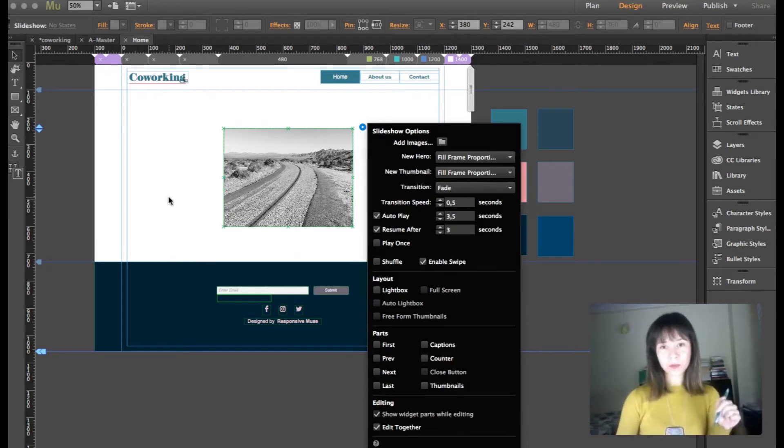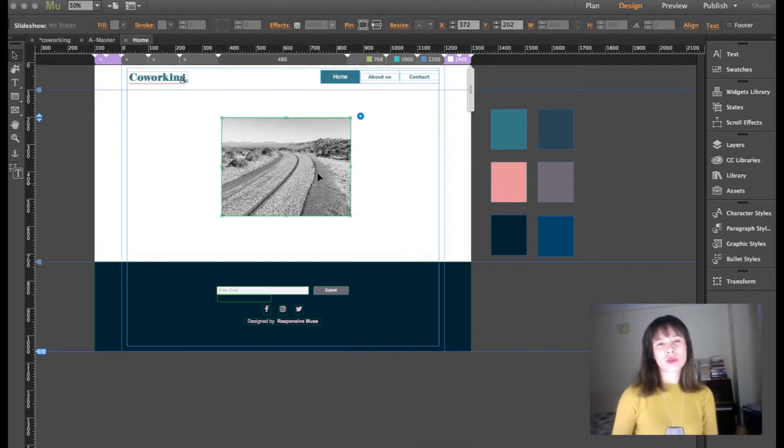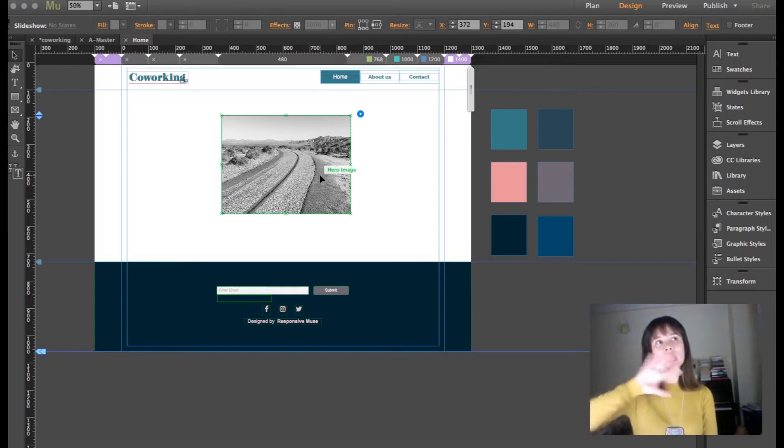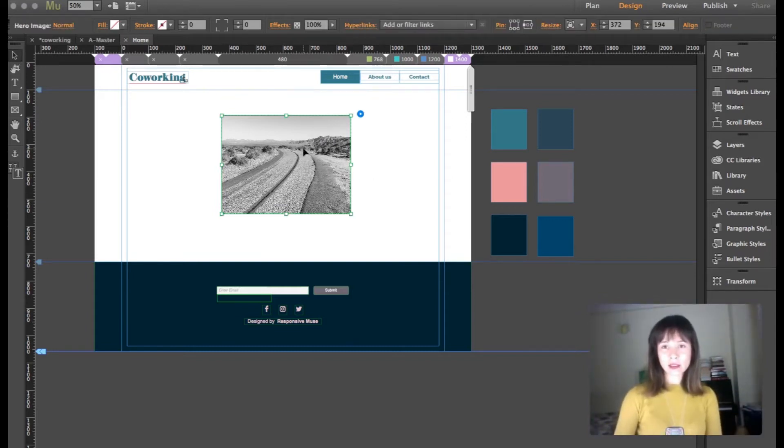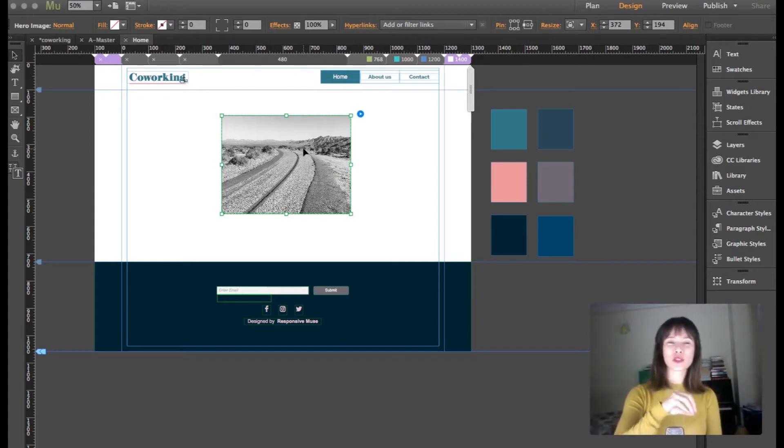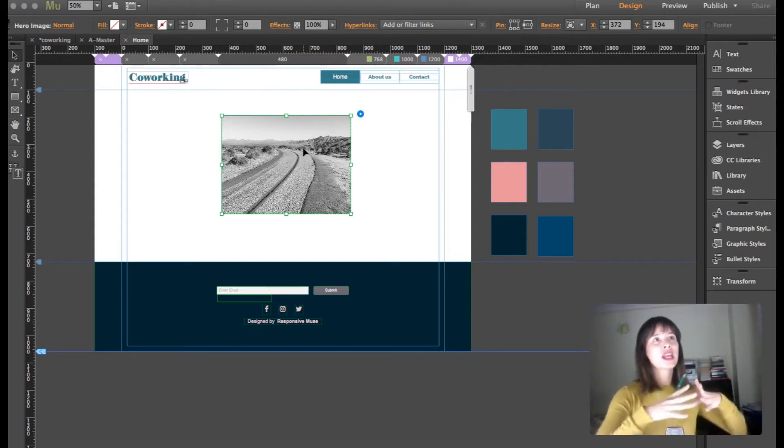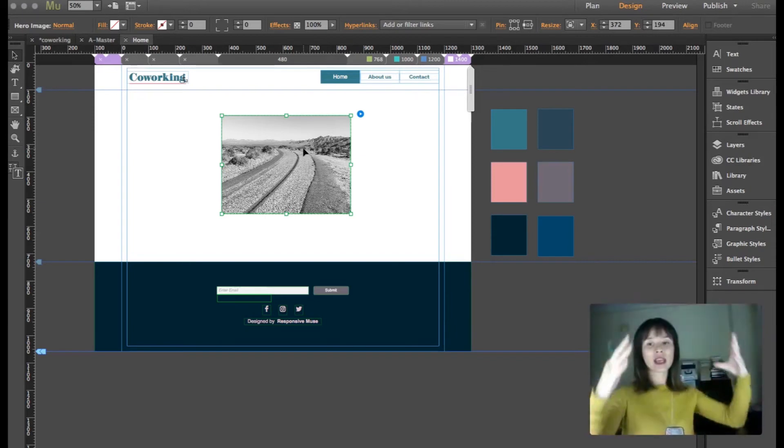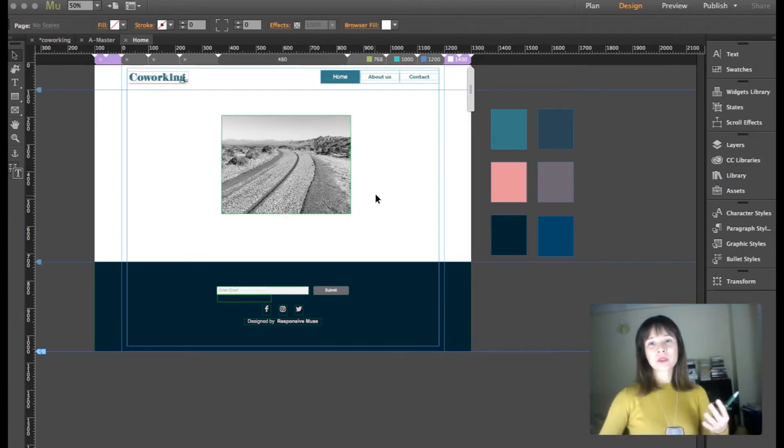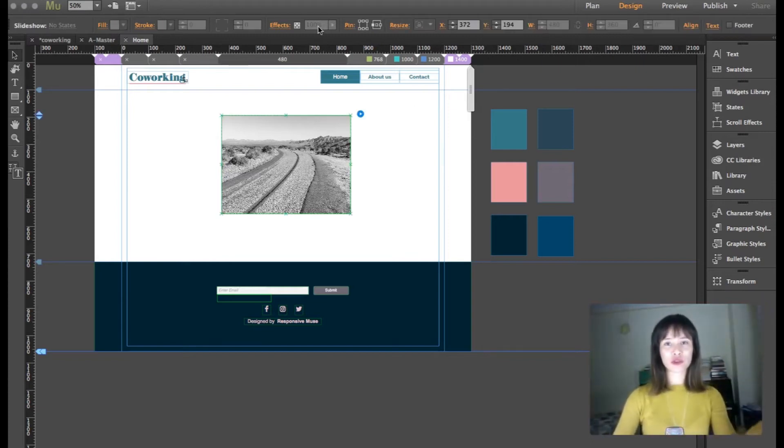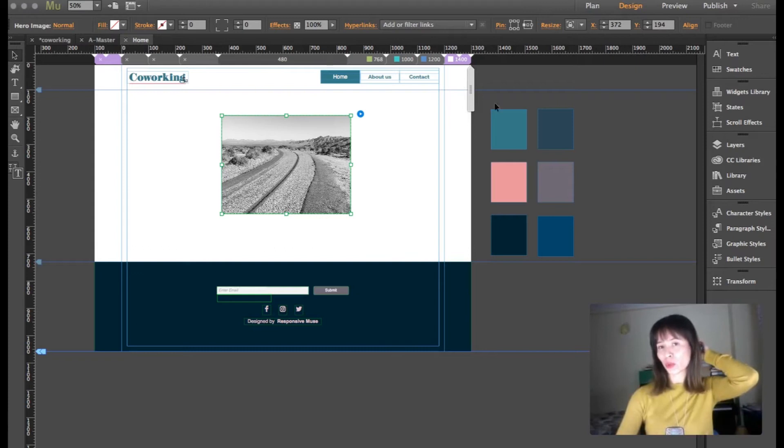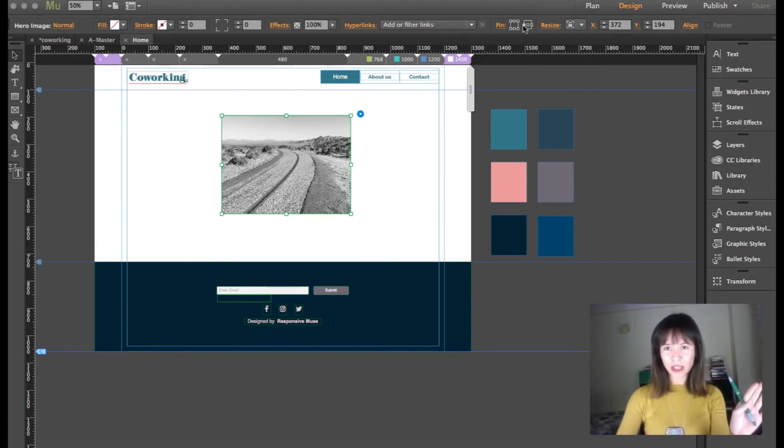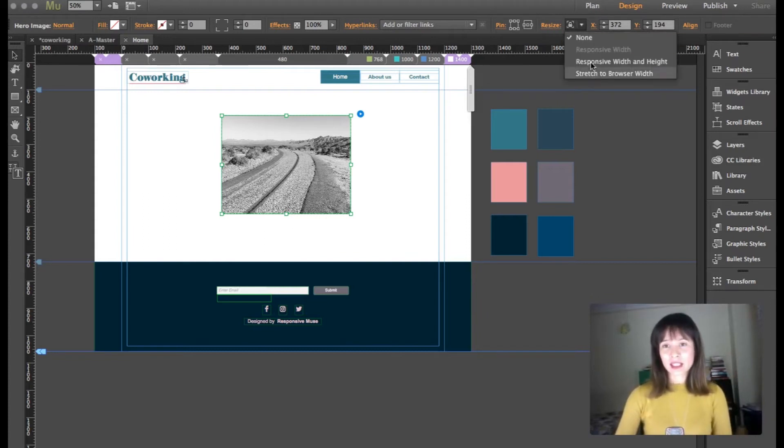For this slideshow I'm going to get rid of every single part except for the image. You can actually just deselect the options here, or you can click until you select the part and use your backspace to delete it. Now I'm going to select the slideshow and stretch it to the browser's width. Sometimes you have to click like two times until you get to the part of the widget because it has a container and then inside it has content. Now go to resize and set stretch to browser's width.